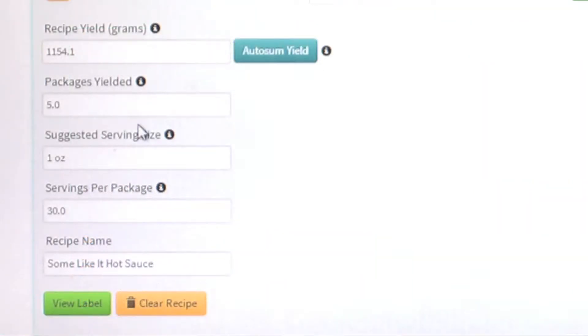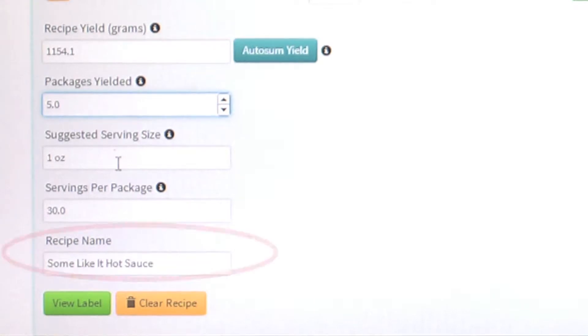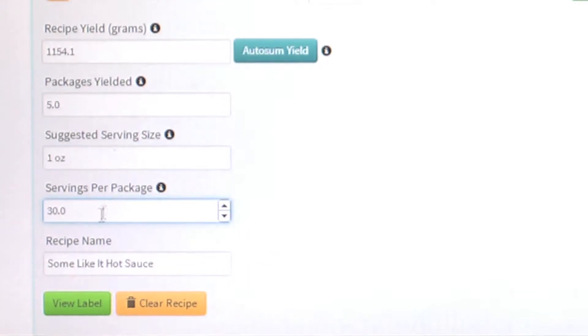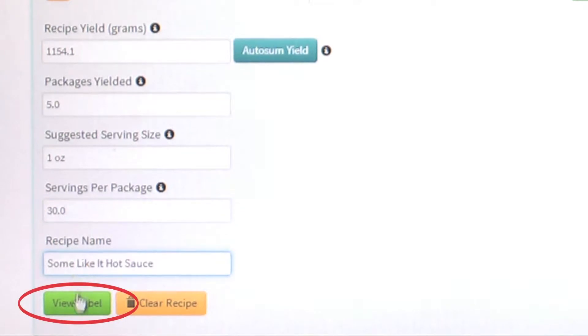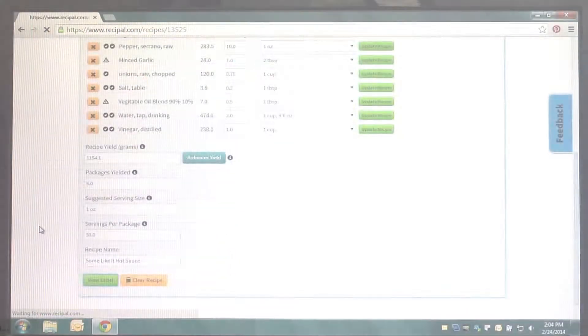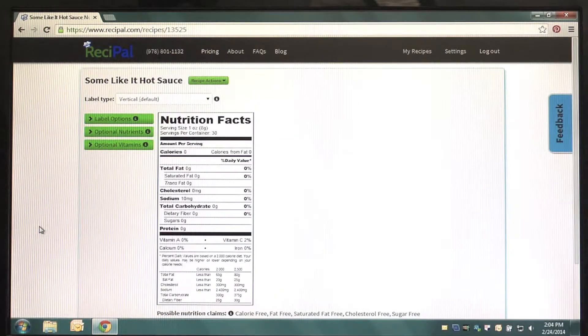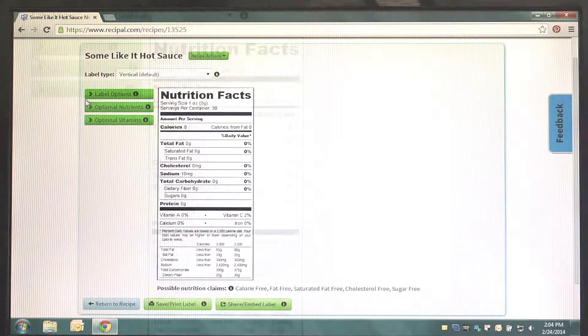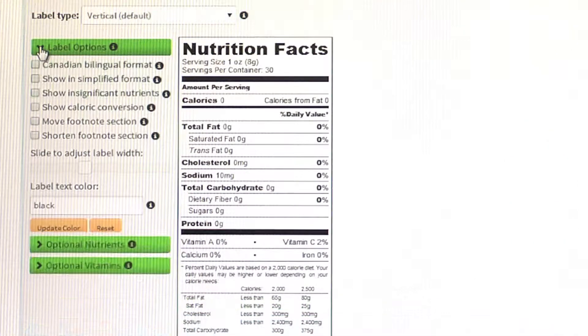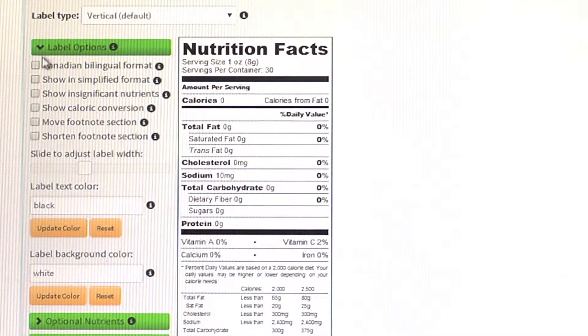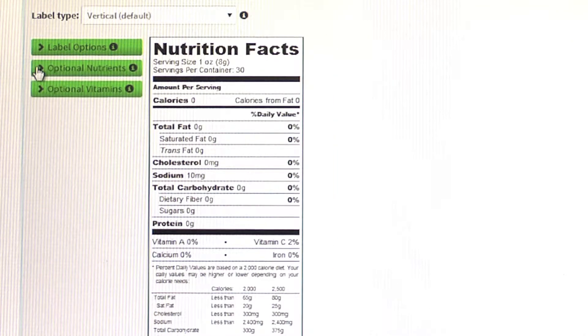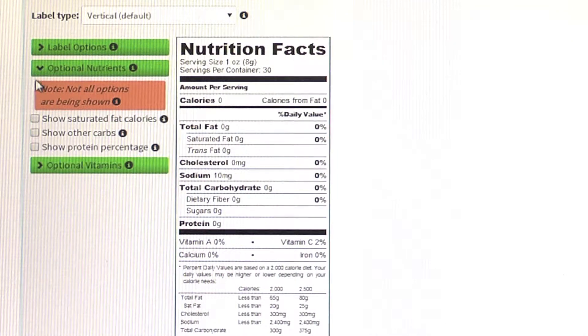After you've entered your packaging size information, name your recipe. Once you've named your recipe, click on View Label, which will open a new web page. On this page, you can see exactly what your nutrition panel will look like, and you'll have the option to change label type and cycle through some label options that ReciPAL will automatically generate.